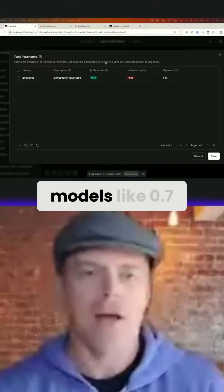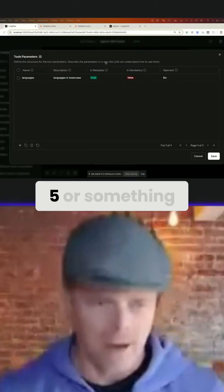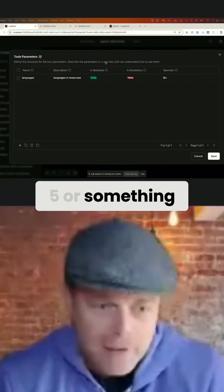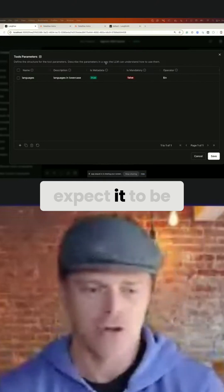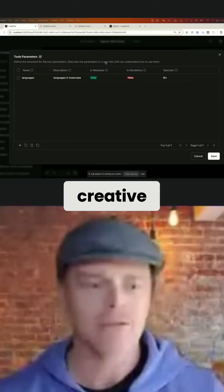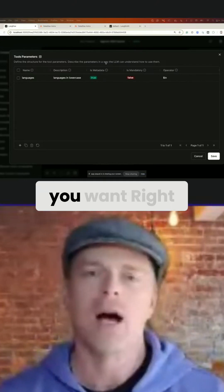If you have a temperature of some models at like 0.75 or something, expect it to be creative. That's what you're telling it you want, right?